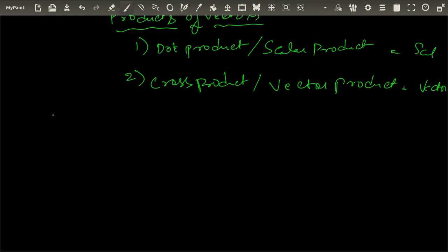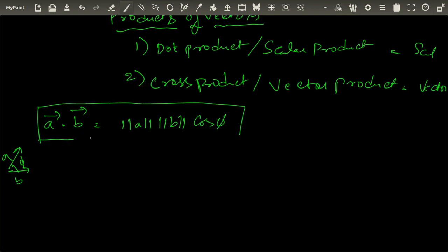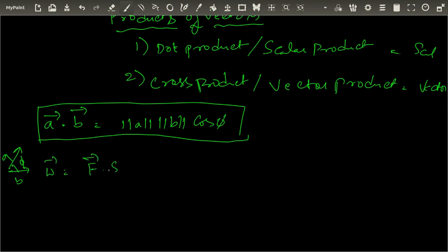The dot product: given two vectors A-bar and B-bar, the dot product is denoted A-bar · B-bar, and equals |A||B|cos(φ), where φ is the angle between the two vectors. This is the basic definition of the dot product. It's useful in many ways — for example, the work done by a force is the dot product of the force vector and the displacement vector: W = F-bar · s-bar.